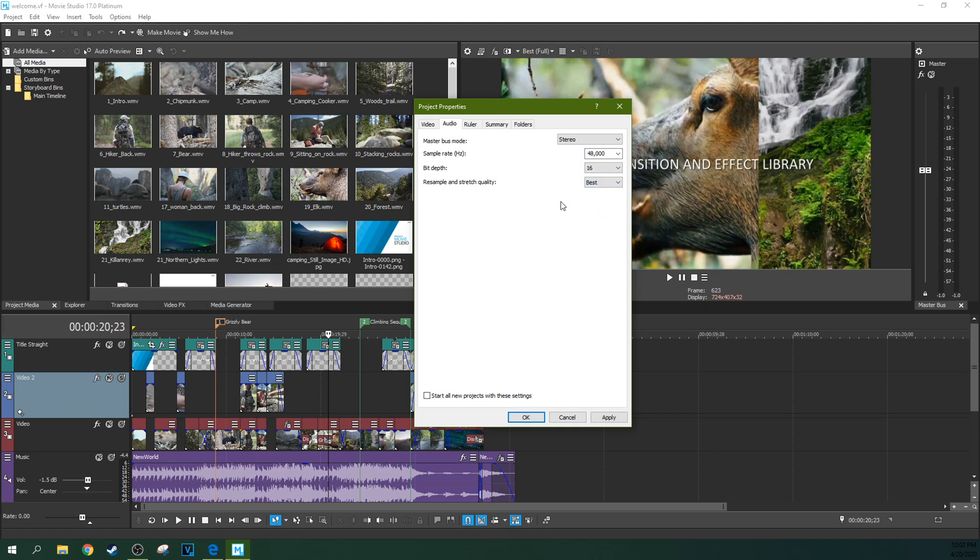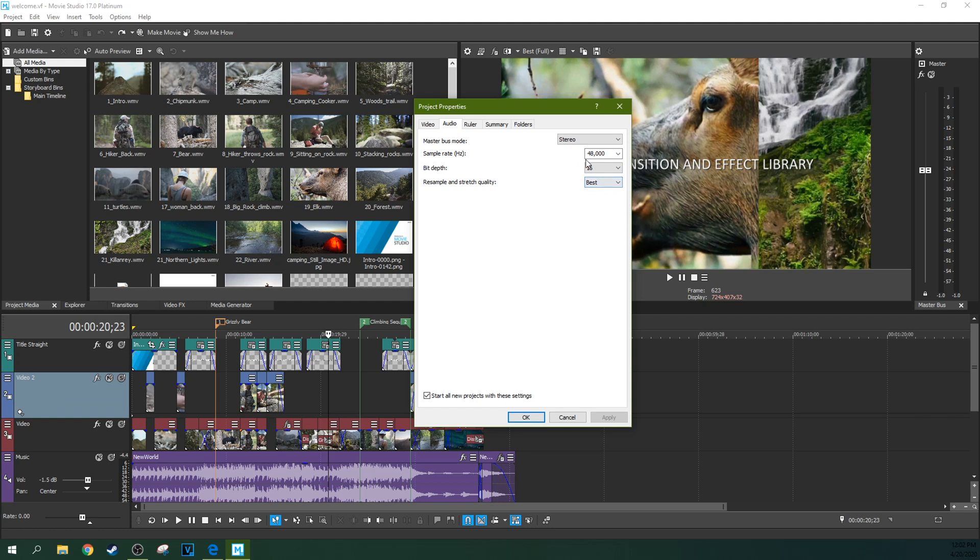16 bit and audio resample quality, I'm going to change this to best again. And I'm going to start off new projects with this setting. And the reason why is you want it to resample it with the most possible samples to rebuild the audio in the best quality it can be built. So I'm going to leave that on best.